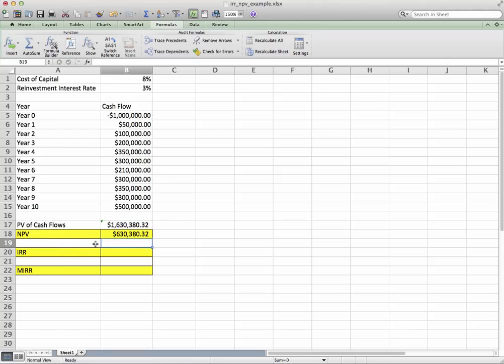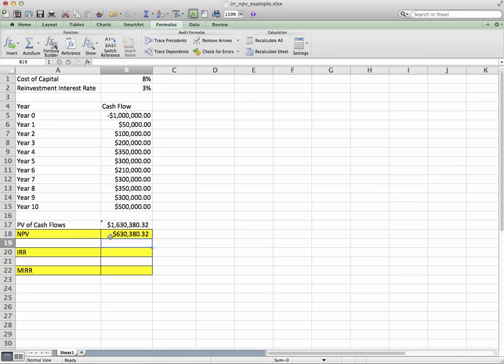A lot of the times the acceptance criteria would be: if the net present value is above zero, go ahead and accept the project. We would most certainly accept the project.